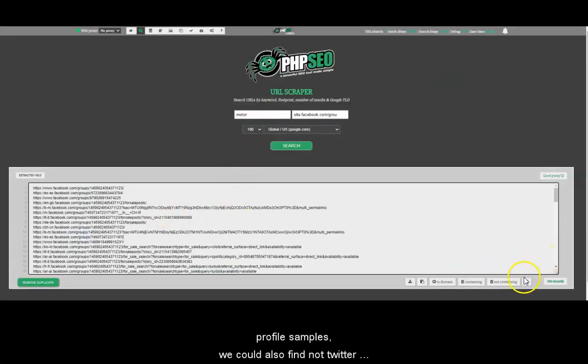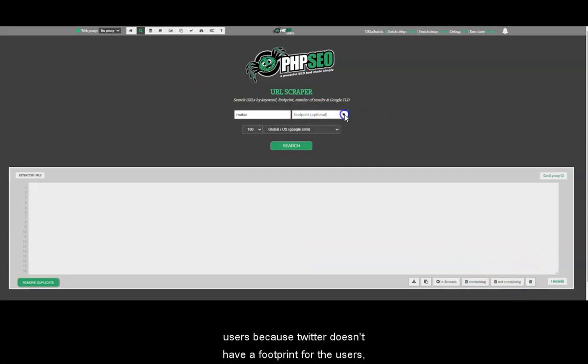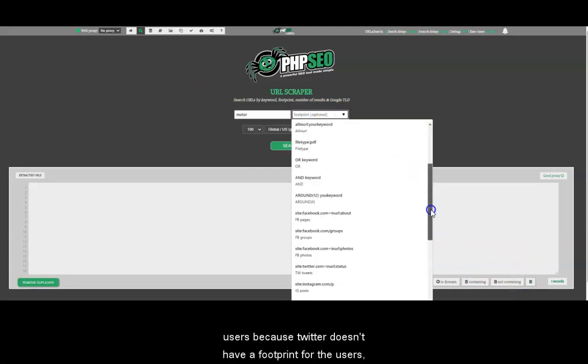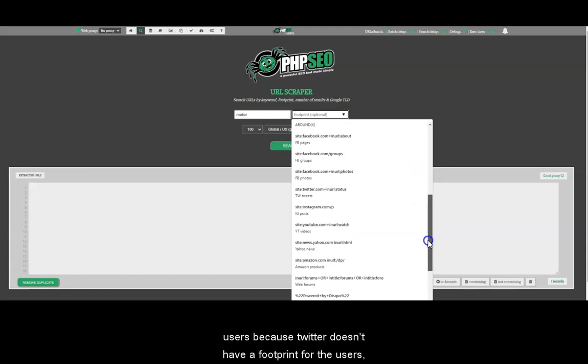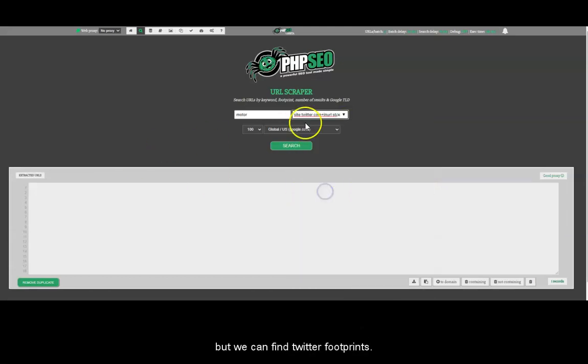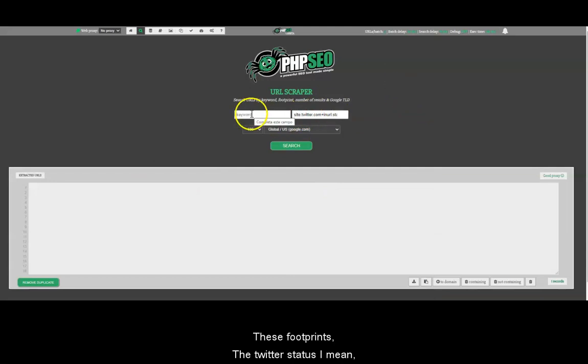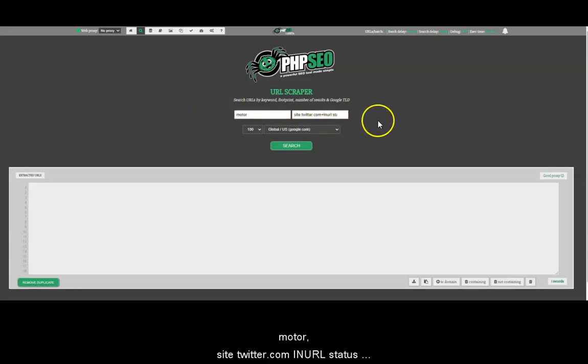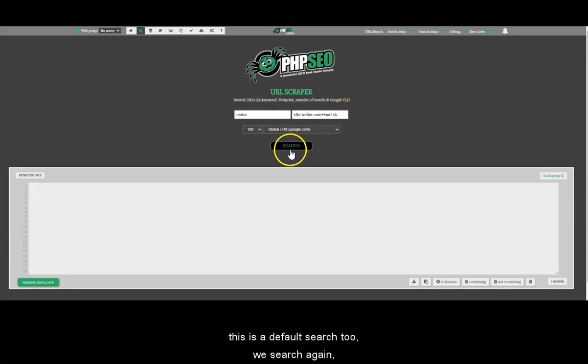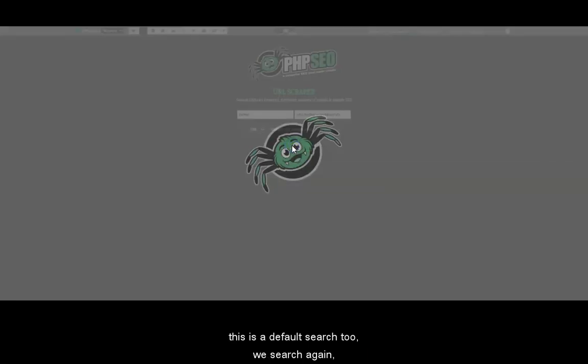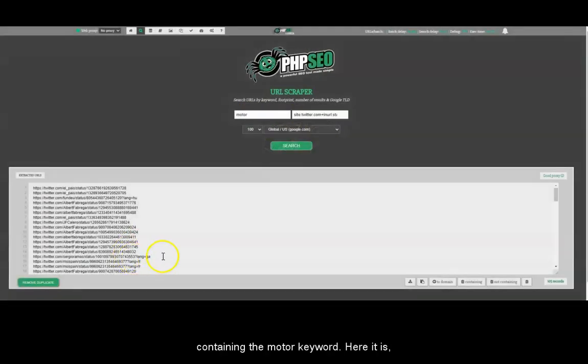We could also find, not Twitter users because Twitter doesn't have a footprint for the users, but we can find Twitter footprints, Twitter status I mean. So here we can try the same motor site Twitter.com in URL status. This is all of all the search too.